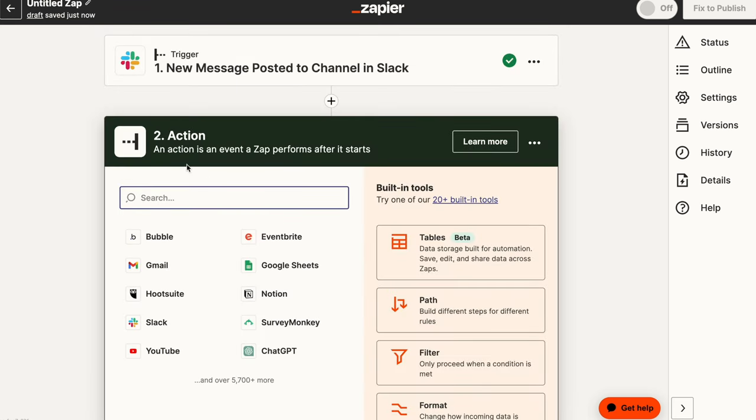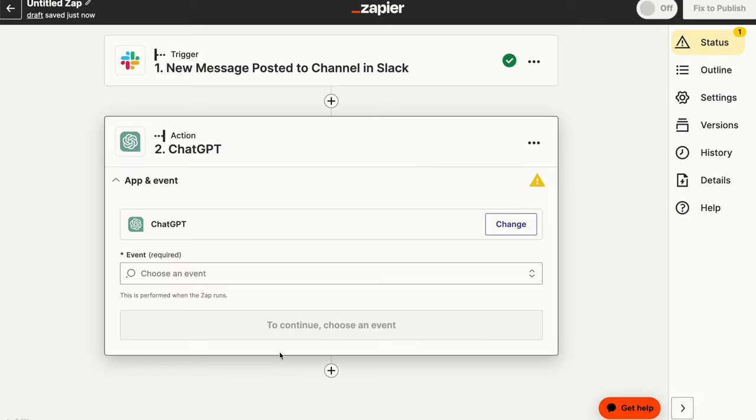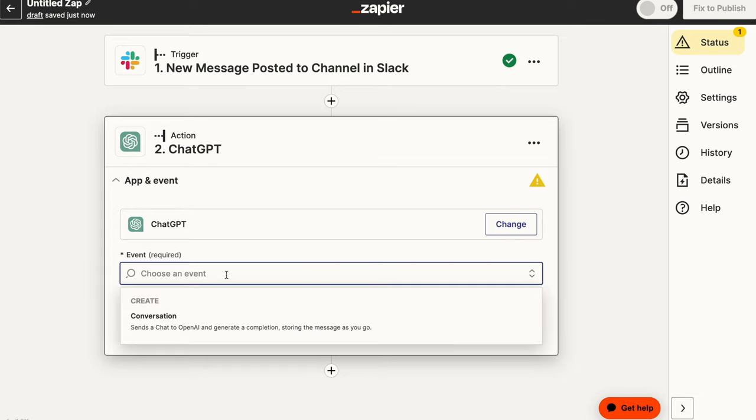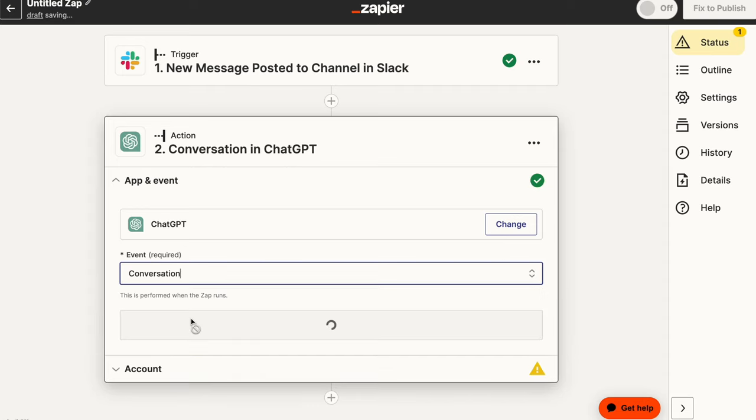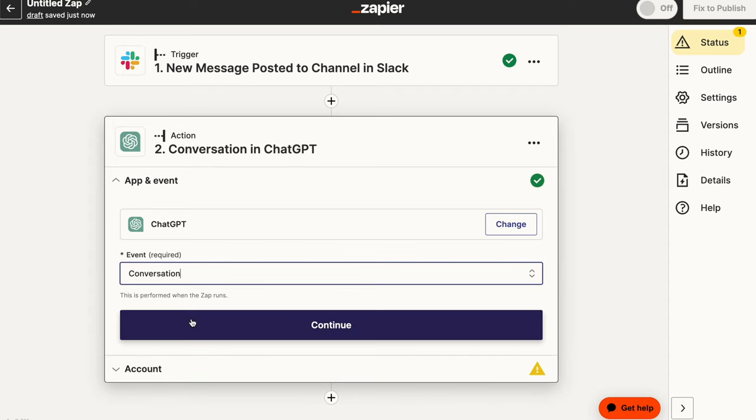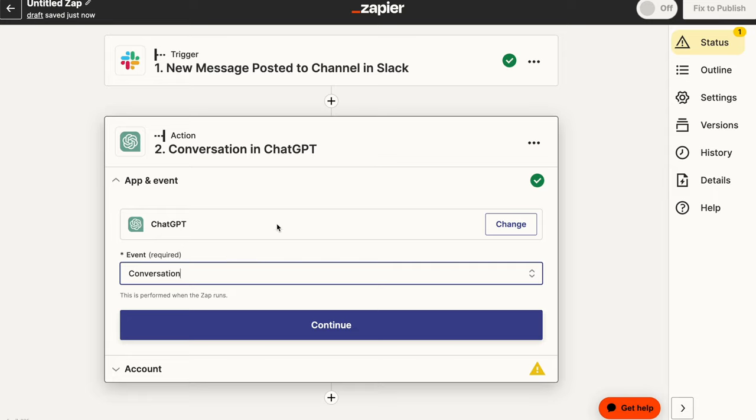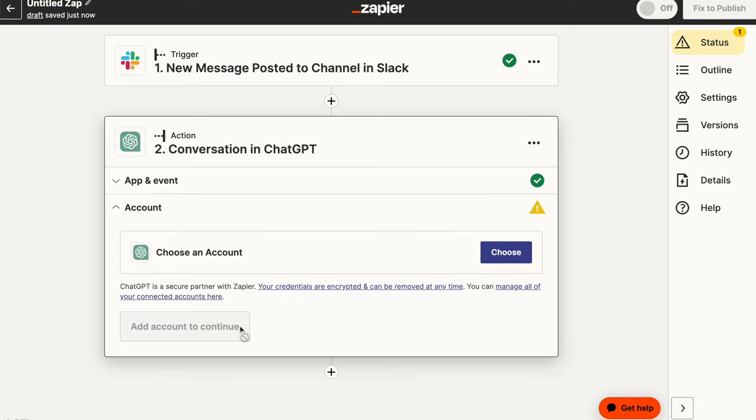So all of this information is what we're going to have access to when we start actually building out our application. So the next one is the action. So we receive the message. Now we want to go to ChatGPT. So we want to use OpenAI's ChatGPT to process the message that we've received and then return a response. So right here, you can go into events and you want to create a conversation.